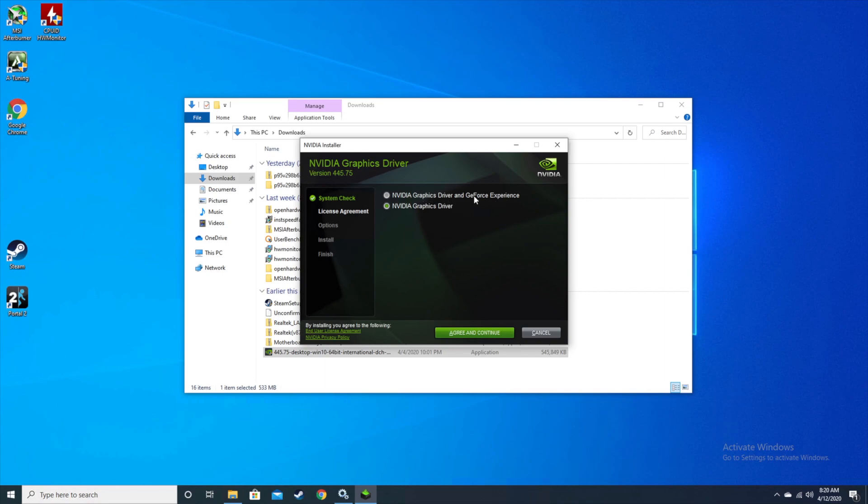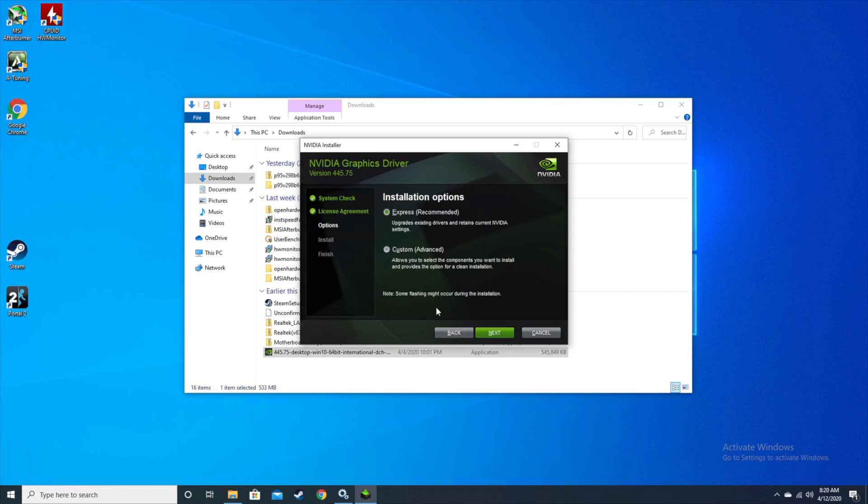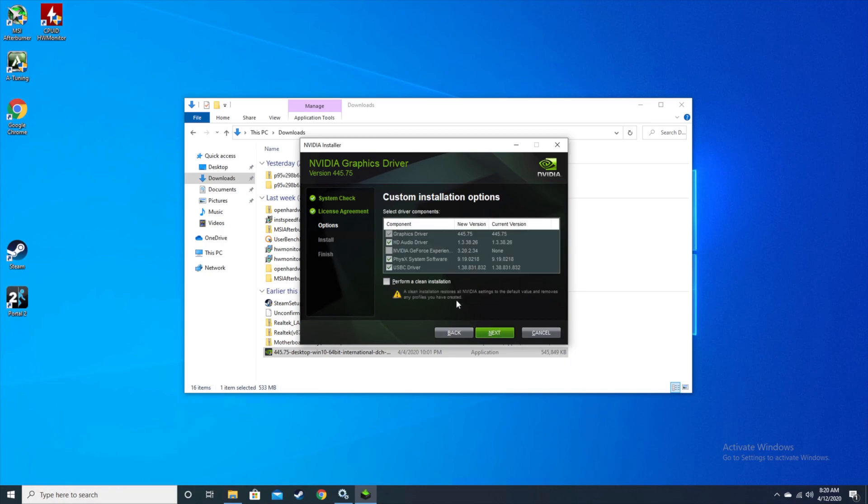Don't select the default one. When you clear that, don't click on Express. Press on Custom, and then you'll see that if you have the GeForce Experience previously installed, you will need to click on this one.